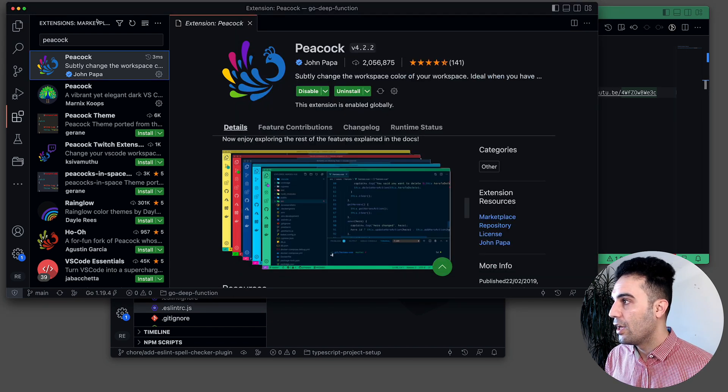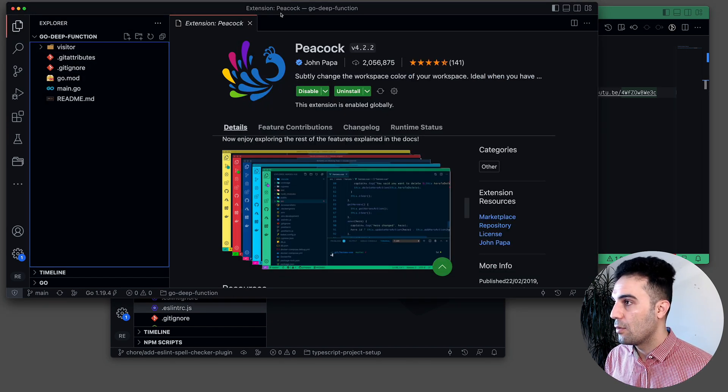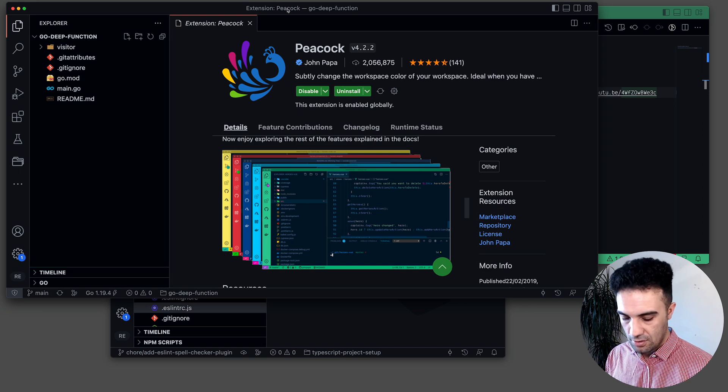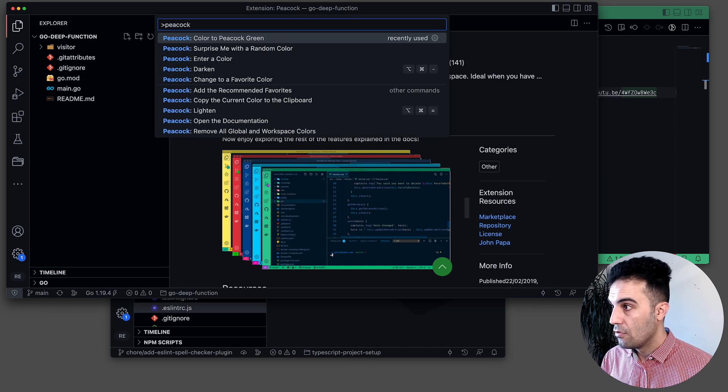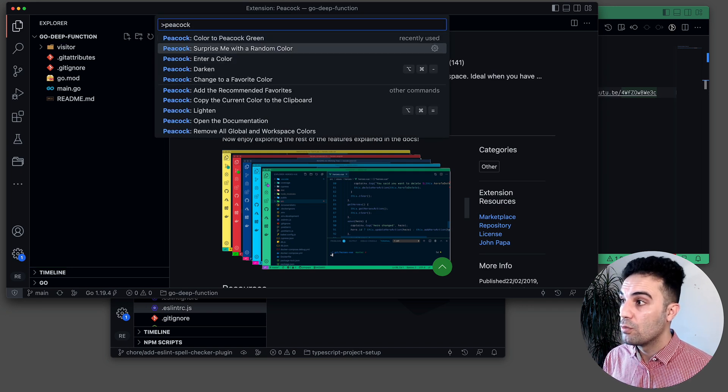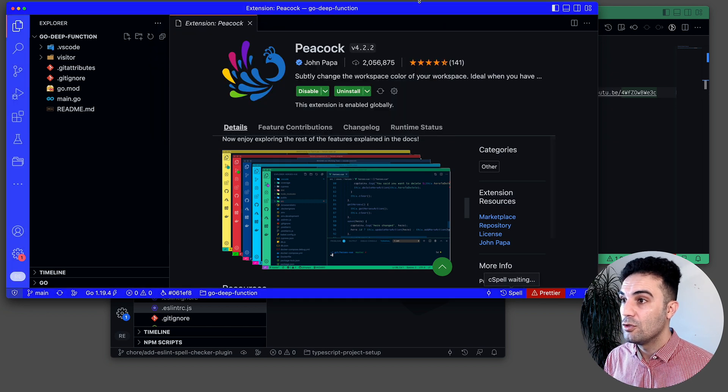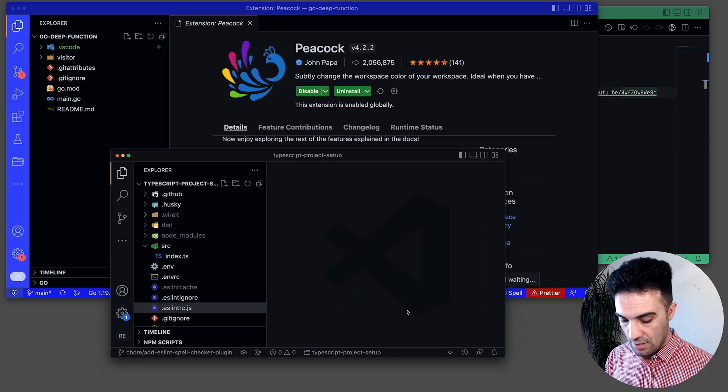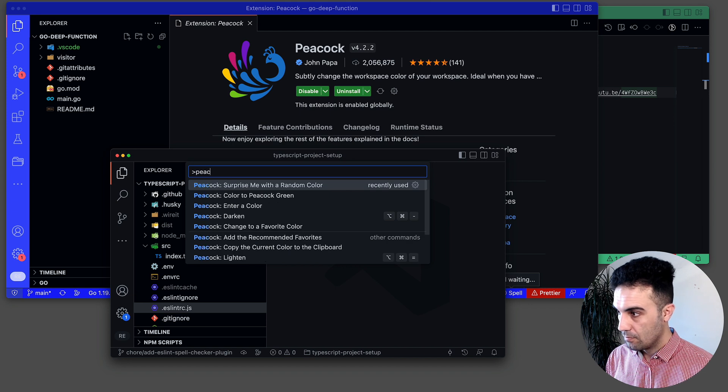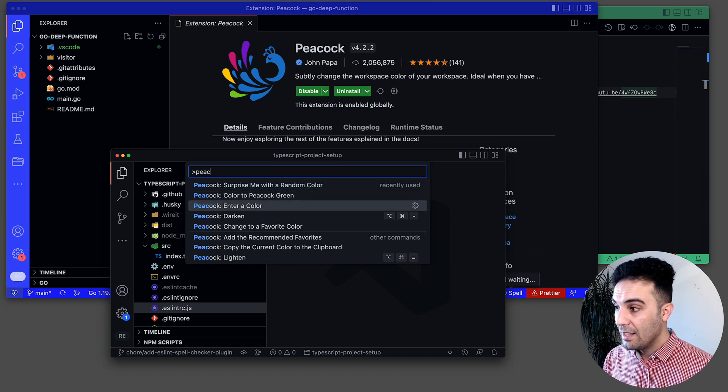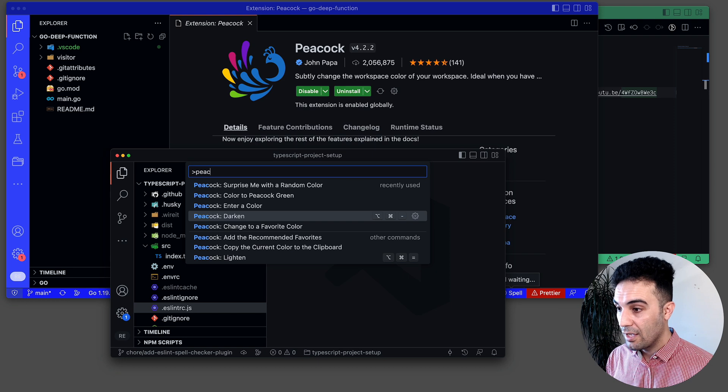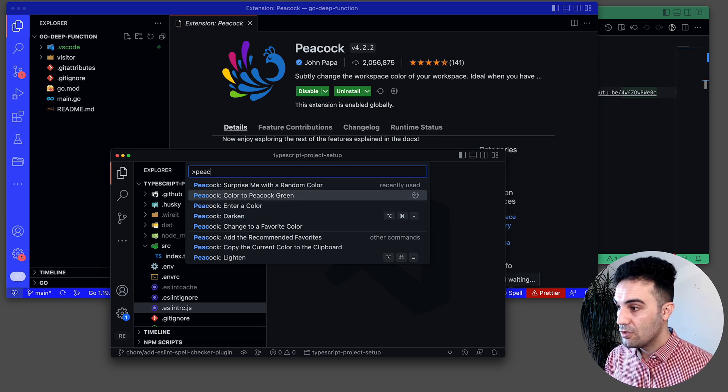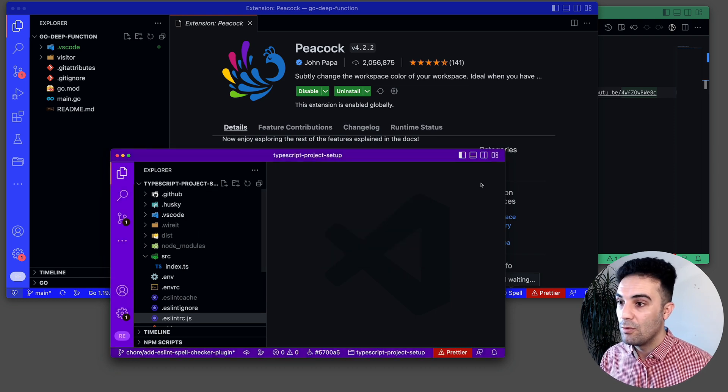If I am in a different project, which is for example Golang dip functions, control shift P, I can enter a color or surprise me with a random color. I'm going to use blue for this one. And also here the same thing. I can enter a color, I can go darker, I can change it, but I'm going to wait for another surprise color.